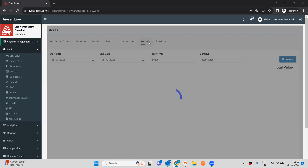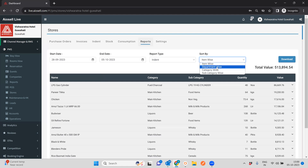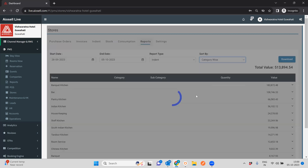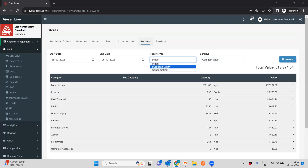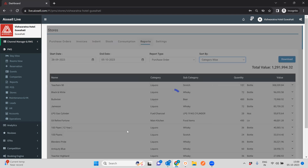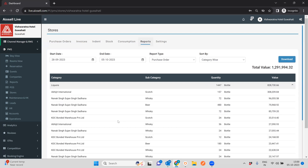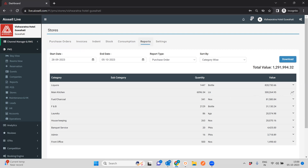The last part is the report section. You can specify any date range and see what was indented for each item. You can view item-wise, department-wise, and category-wise data. You can see purchase orders by category, the total quantity as well as the value of items purchased, and drill down to see what each of those values were.